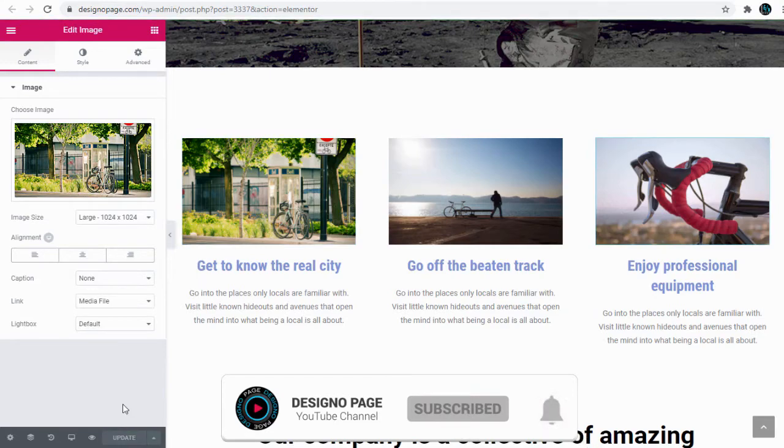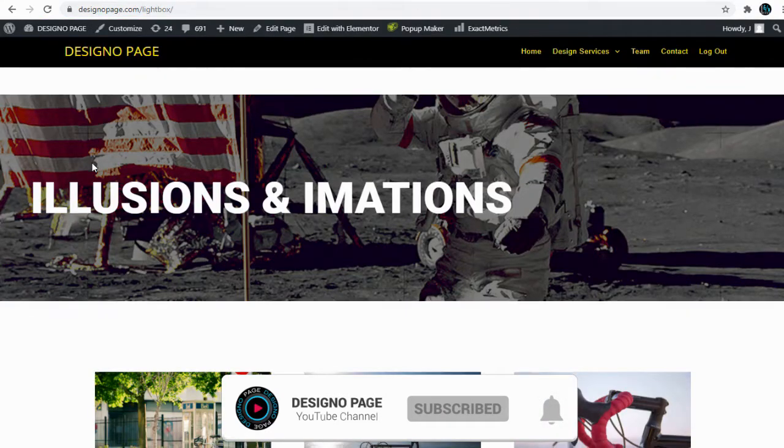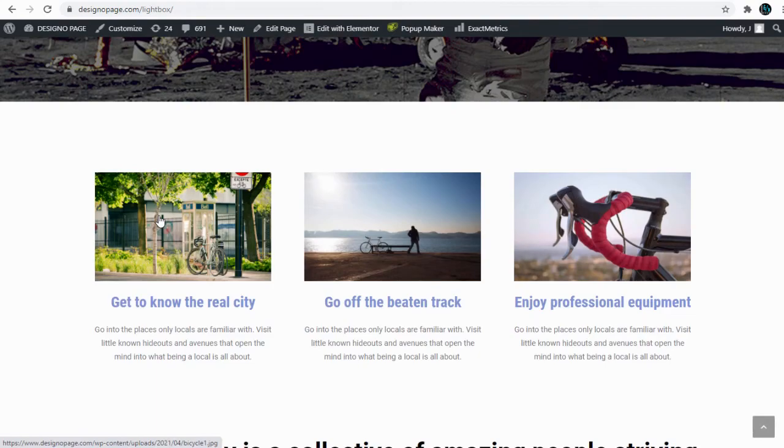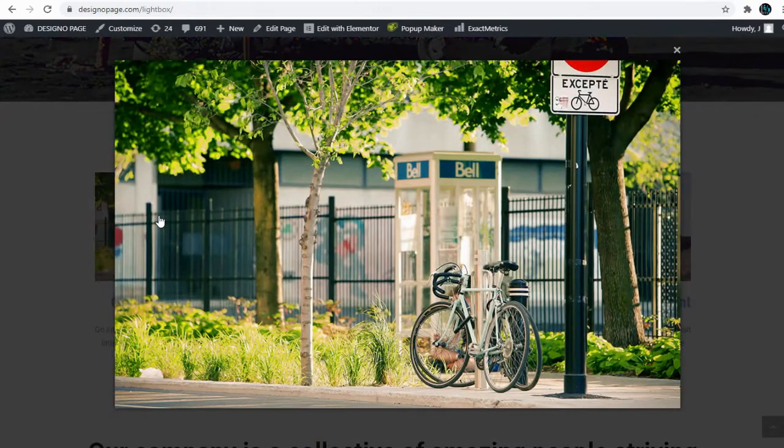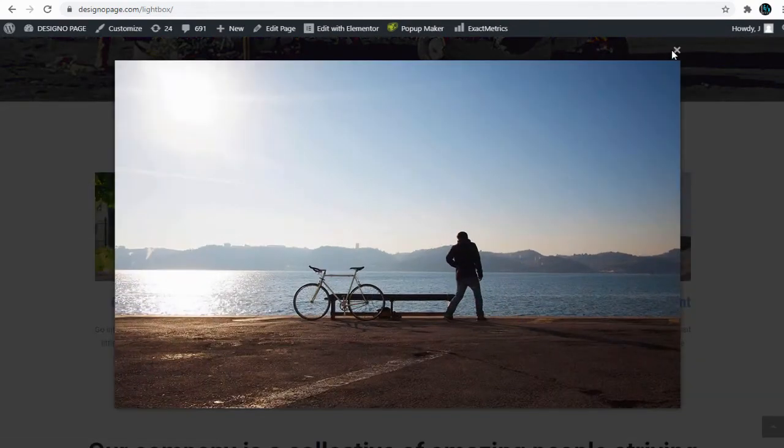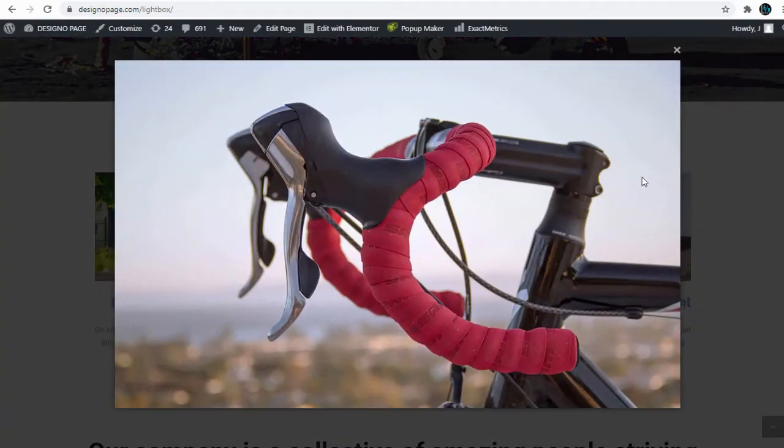We can save the changes and head to the web page to confirm the lightbox pop-up image. Similarly, we can add lightbox to every image on this site by linking it with the media file option.